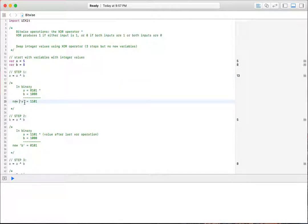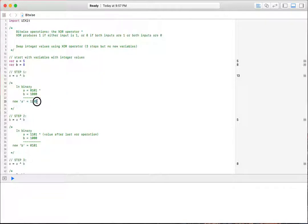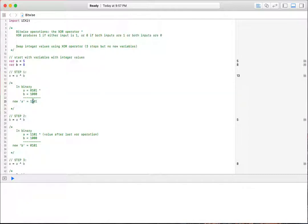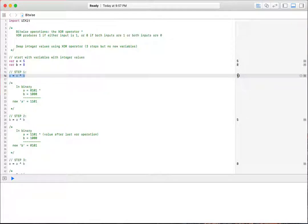So our new A value is 1101 in binary, which is, here we have a 1 in the 1s place, we have a 0 in the 2s place, we have a 1 in the 4s place, and a 1 in the 8s place. So we have 8 plus 4 plus 1 is 13, which is what this shows here with our playground. We have a value of 13 here. That's our new A.